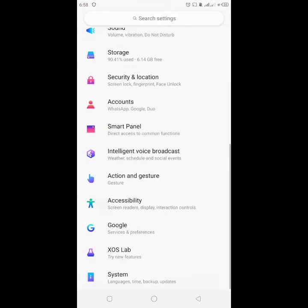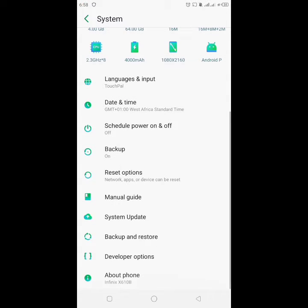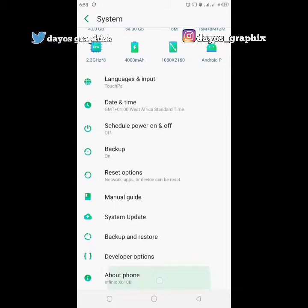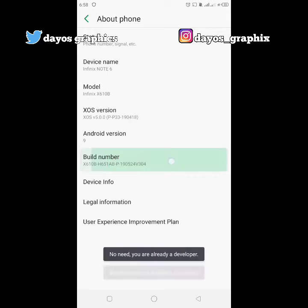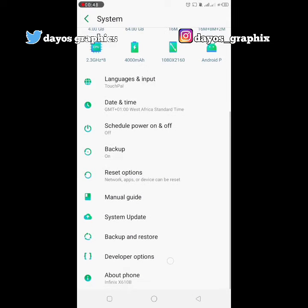Then you go to System, click on System, go to About Phone. That is if you don't have the Developer Options yet. Go to About Phone, click on Build Number twice, then go back.